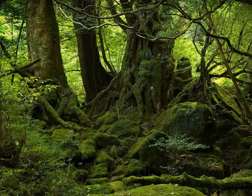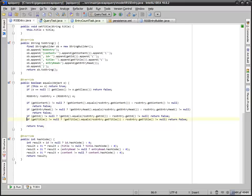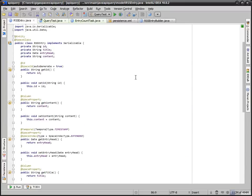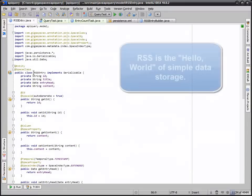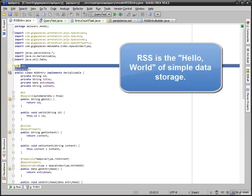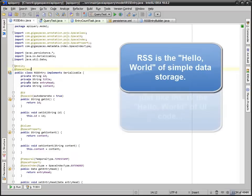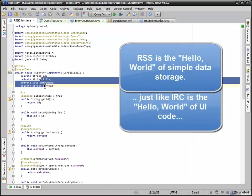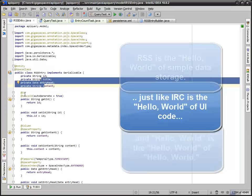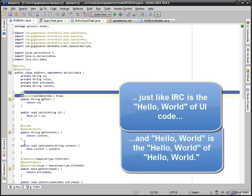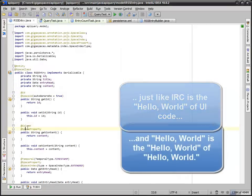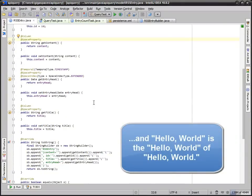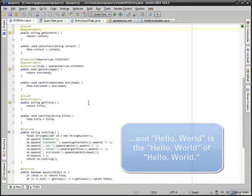So our example is an RSS entry. We have JPA annotations and space annotations. We have four simple attributes and they're all included down here. We've got columns and space properties. Nothing really spectacular here.